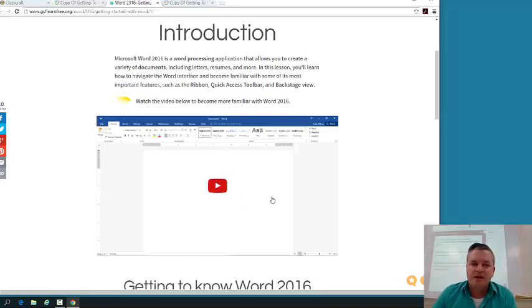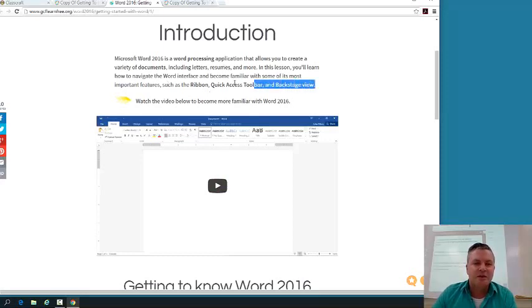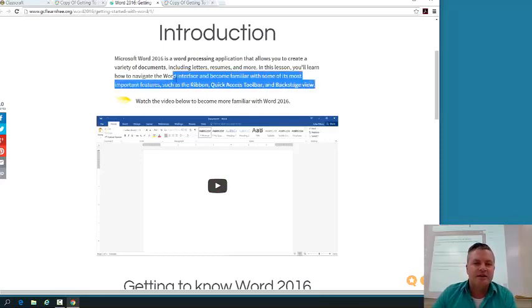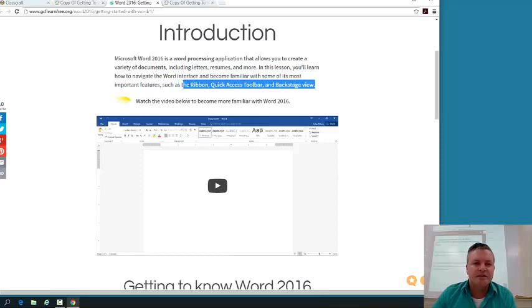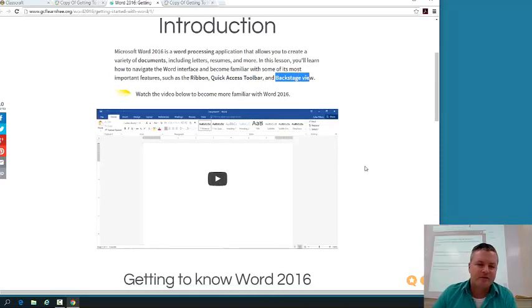In the video, they're going to go over a lot of the things that you're going to have to do in the actual assignment. And then you can see that some of your keywords here are already set up. So you can see we're going to get into what is the ribbon, what is the quick access toolbar, what is the backstage view in Microsoft Word.